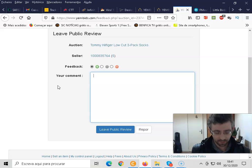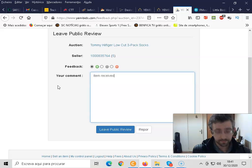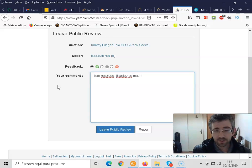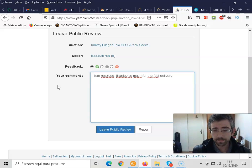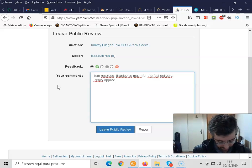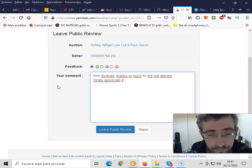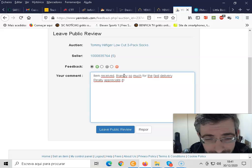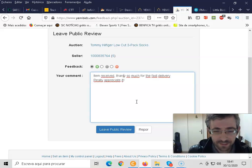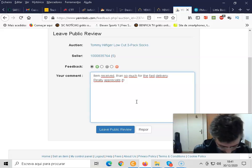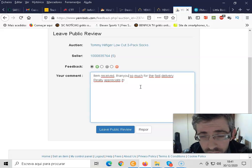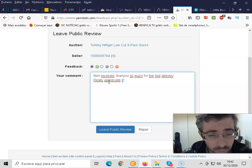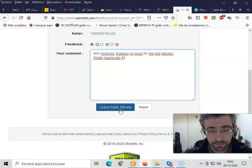And obviously you can also leave comments there. So I'm going to write something like, item received, thank you so much for the fast delivery, really appreciate it. So I just made here a little mistake, sorry about that. Thank you so much for the fast delivery, really appreciate it. And I click on leave public review.